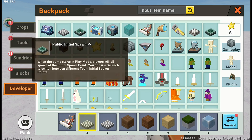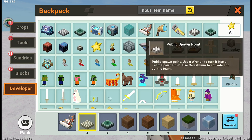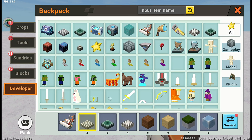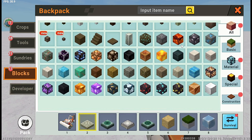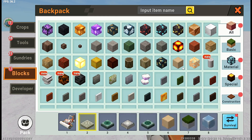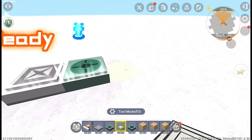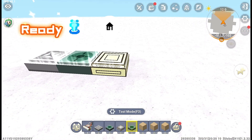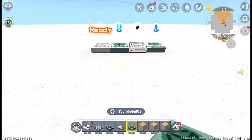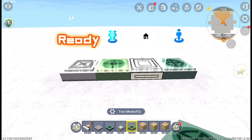Open the Backpack menu and select the Developer tab on the left side. Here you'll find a variety of essential developer blocks. Today we will focus on three main blocks crucial to gameplay: the Spawn Point, Checkpoint, and Initial Point. These blocks play a vital role in creating an engaging parkour experience.